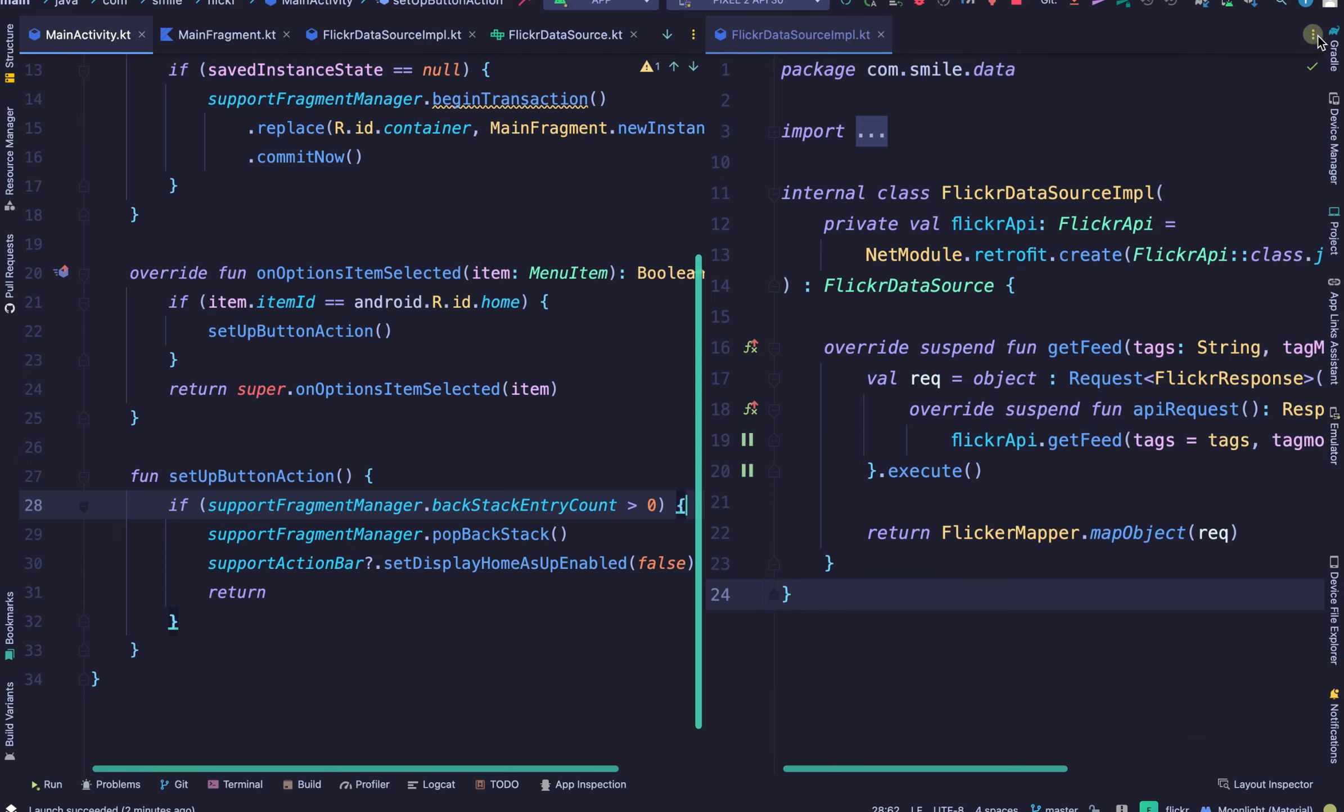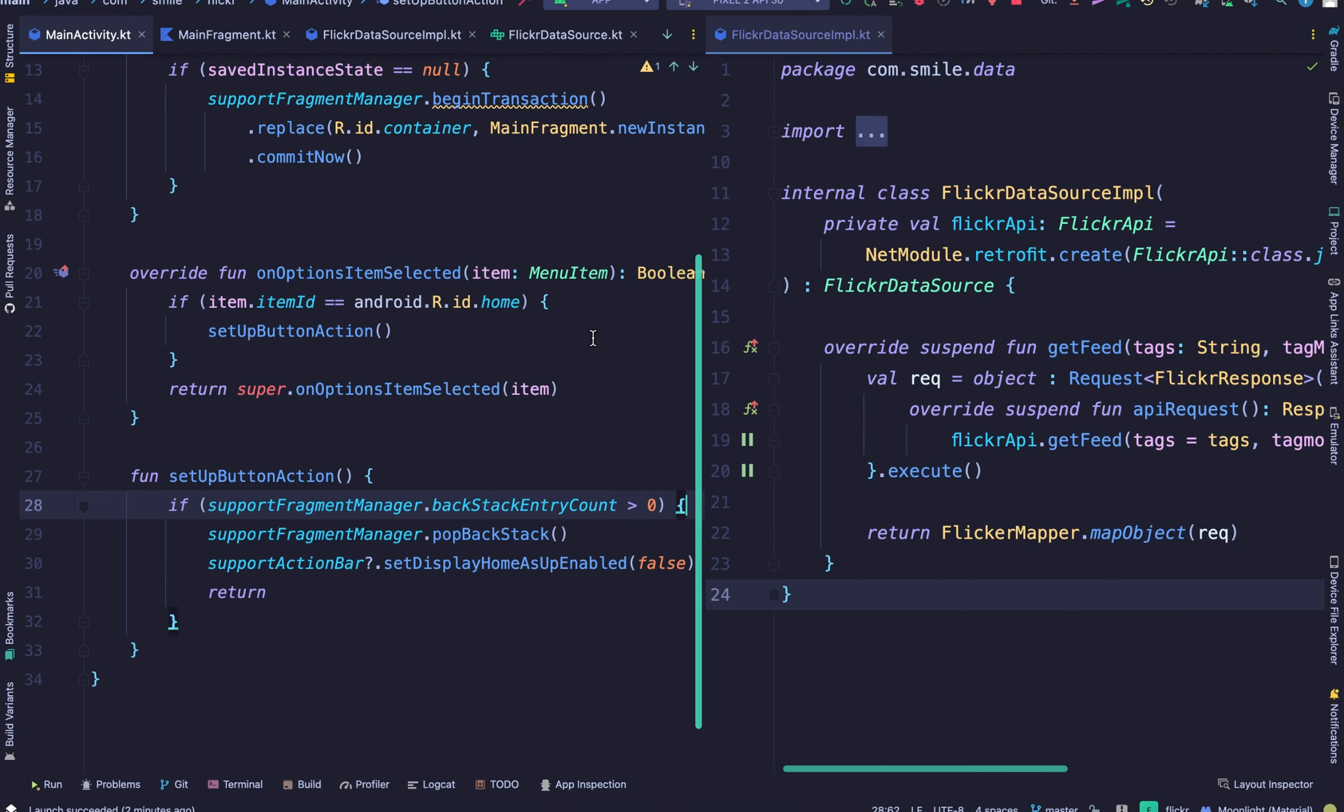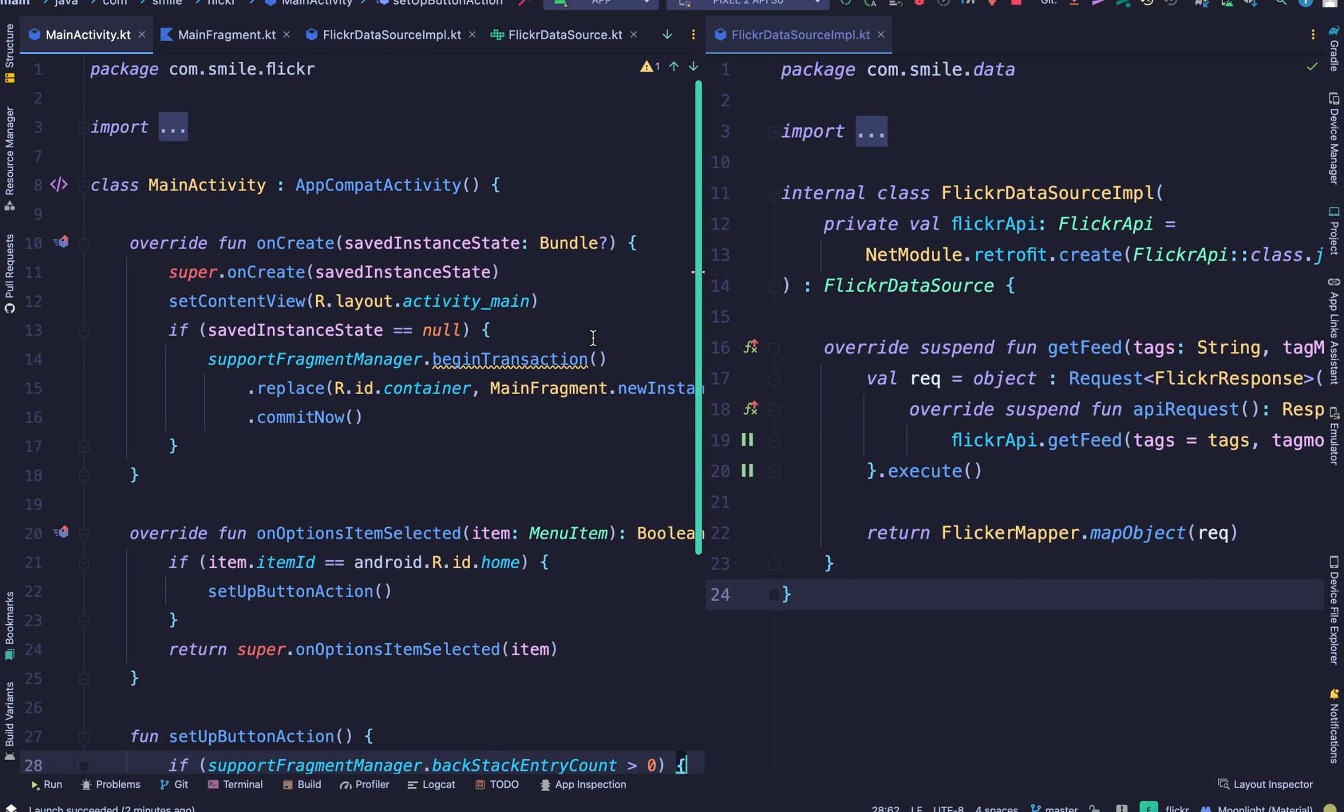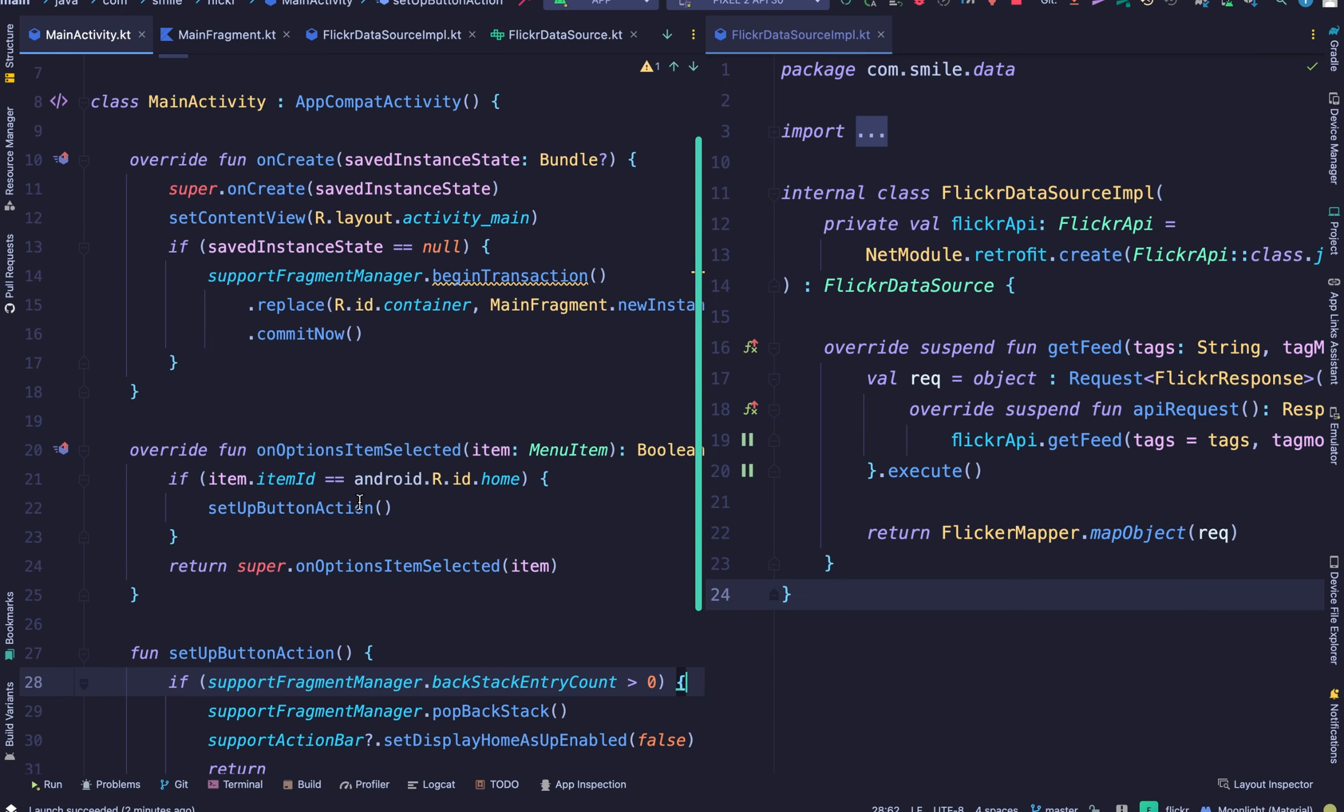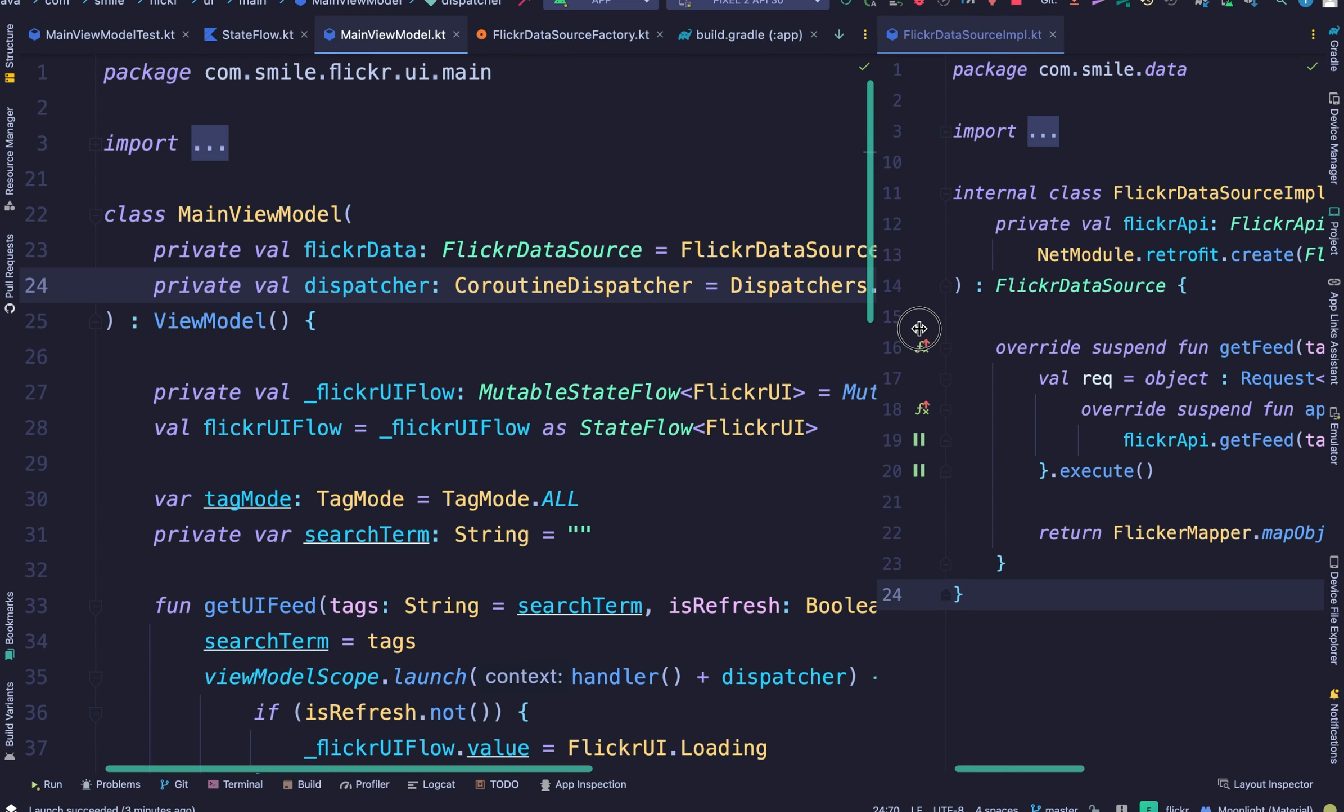Here I'm going to close the emulator now and just we'll go over the project. The project just uses an activity that houses a fragment and one view model.